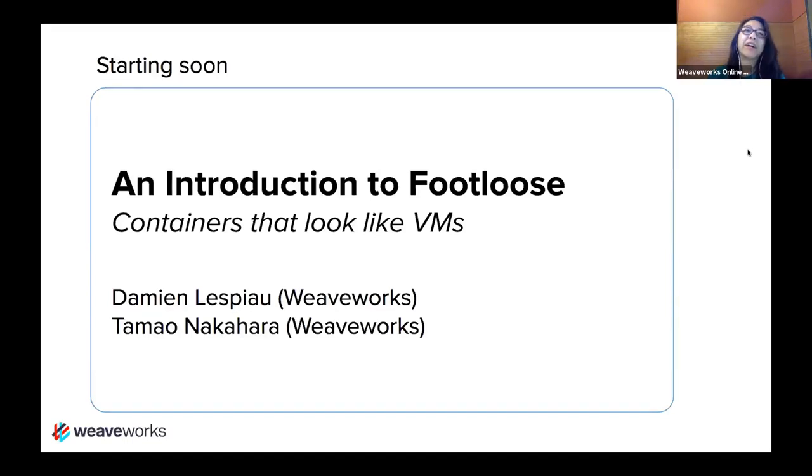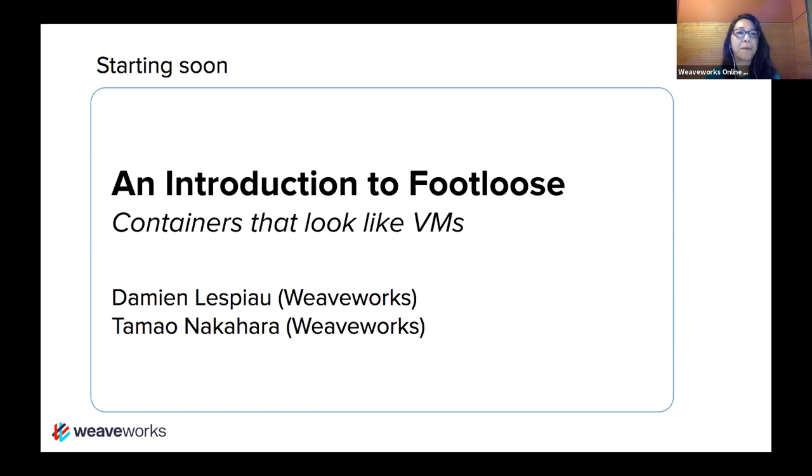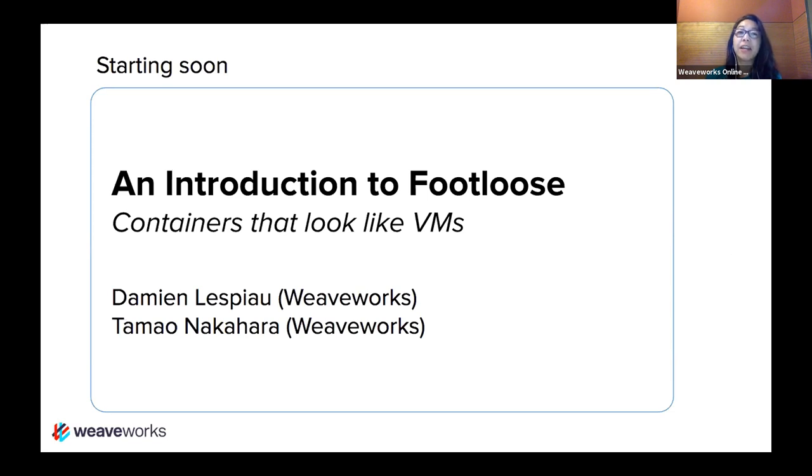Thanks for joining. This is the Weave Online User Group. Hopefully you can all see my slides. My name is Tama Nakahara. I run the developer experience team at a company called WeaveWorks, and we're very fortunate today to have Damian Lespeau from WeaveWorks as well and our engineering team.